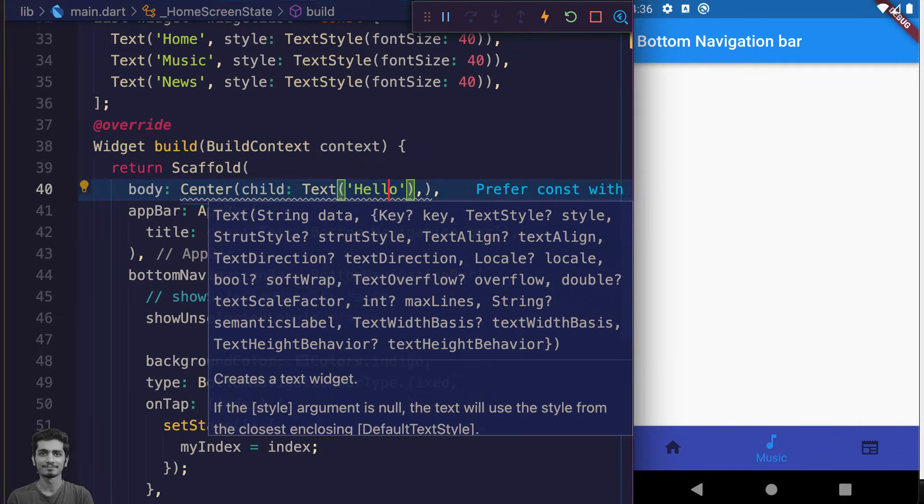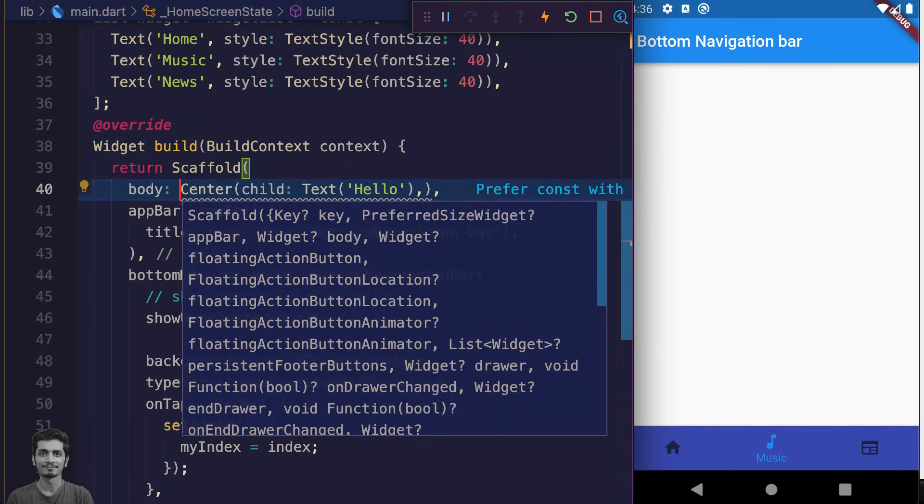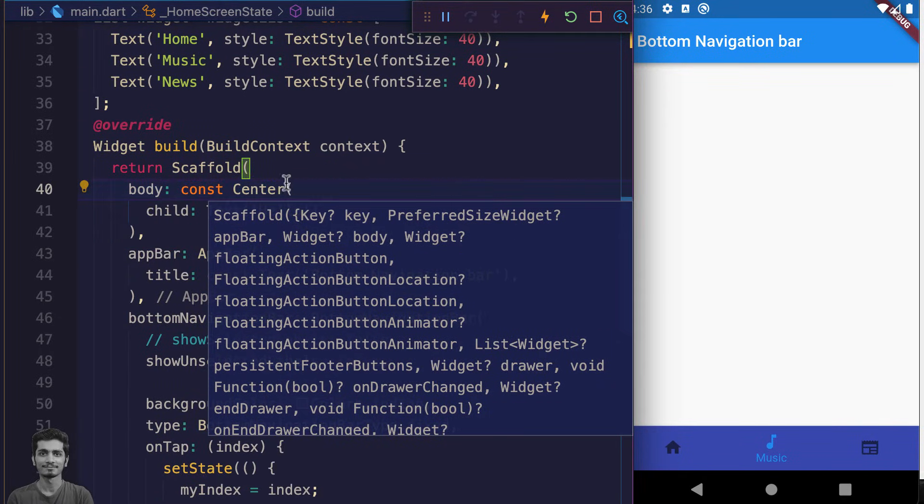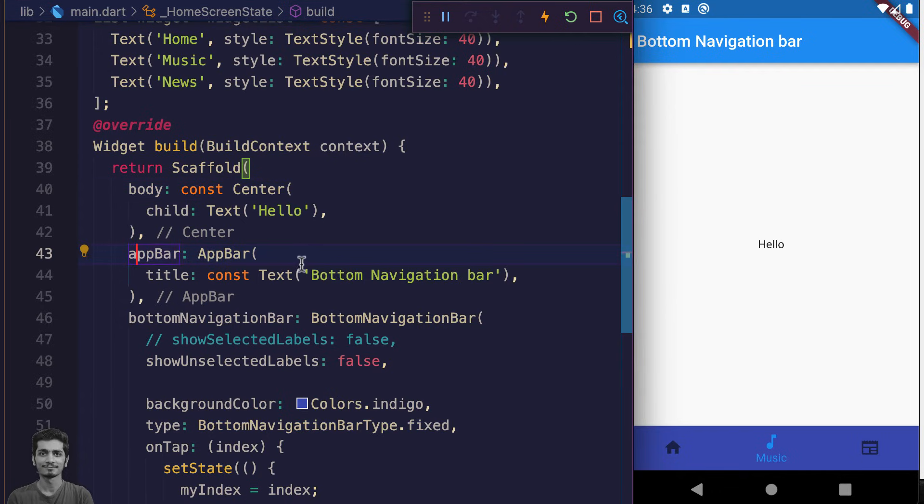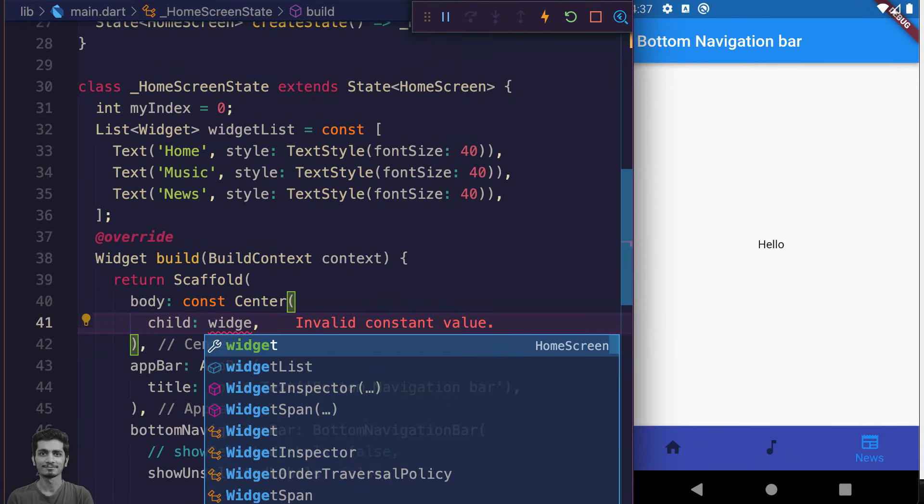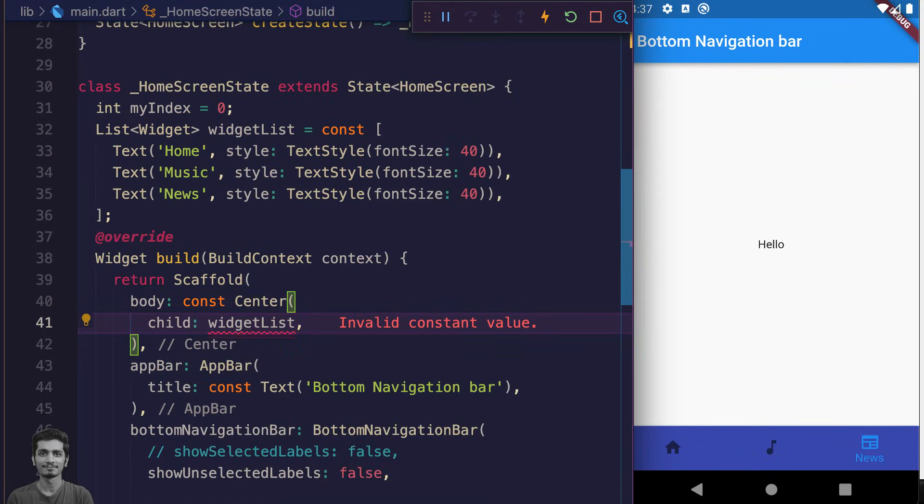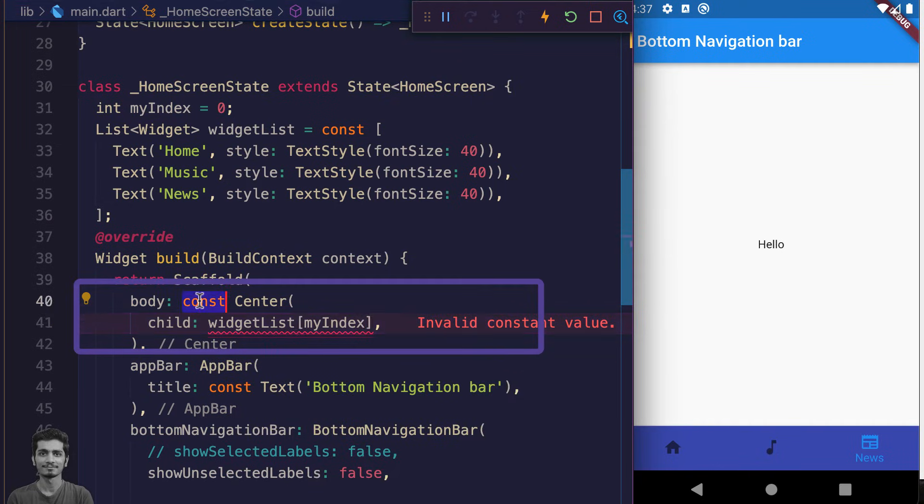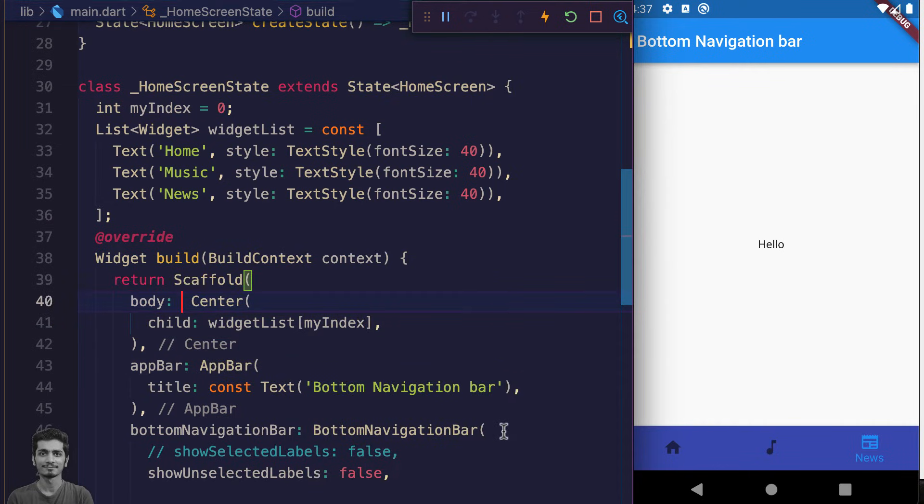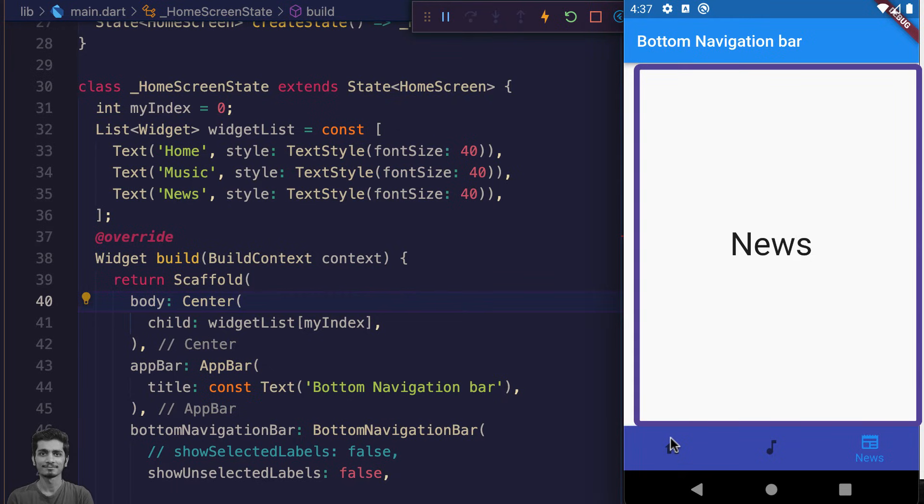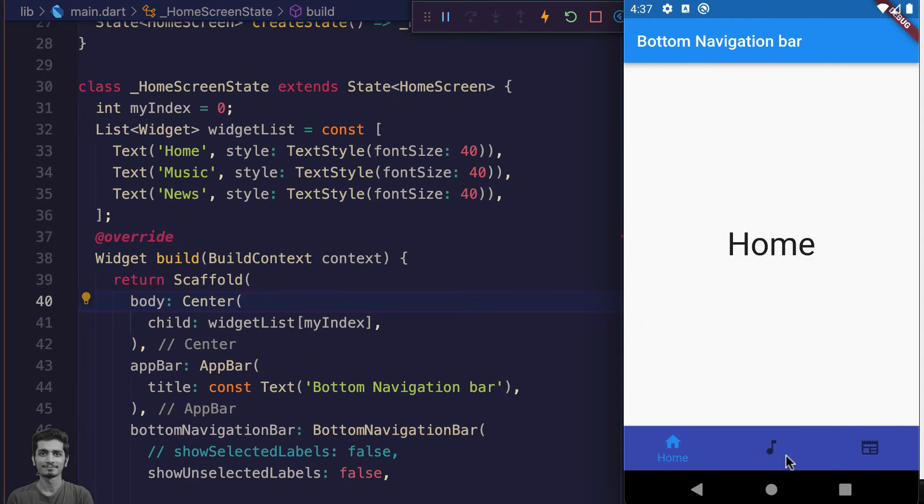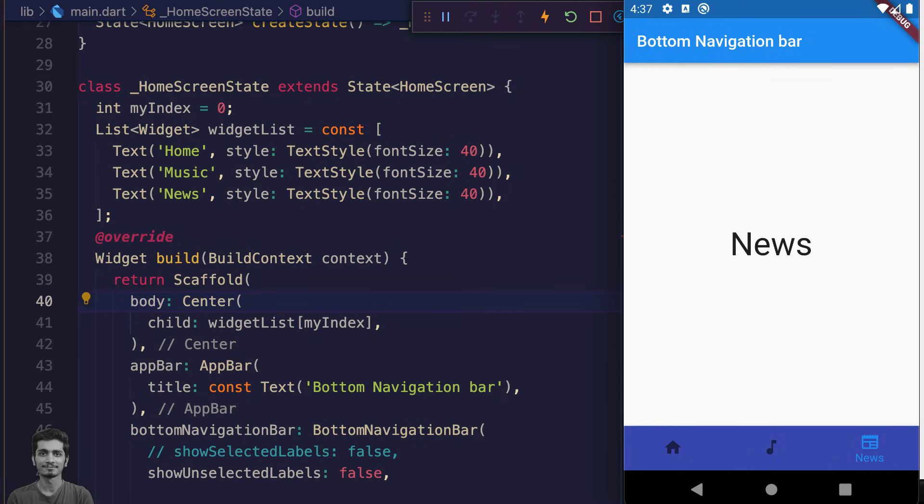Let's show our three text widgets on the screen when we press the navigation button. For that purpose we use our widgets list and myIndex state variable to change the value of the UI. Let's save this and preview the UI. Now our navigation bar is working perfectly. Now what if we want to show actual scaffold screens when we tap on the buttons?